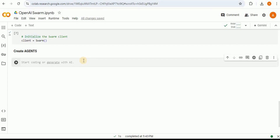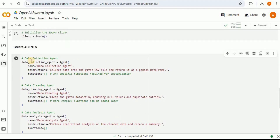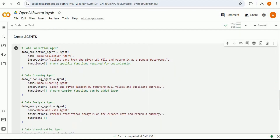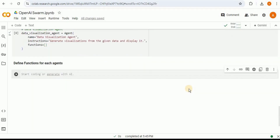The next step is to create the agents. For our scenario we need four different agents: the data collection agent, a data cleaning agent, a data analysis agent, and a data visualization agent. I'm creating each one with a name and instructions, and you can also assign functions to them.